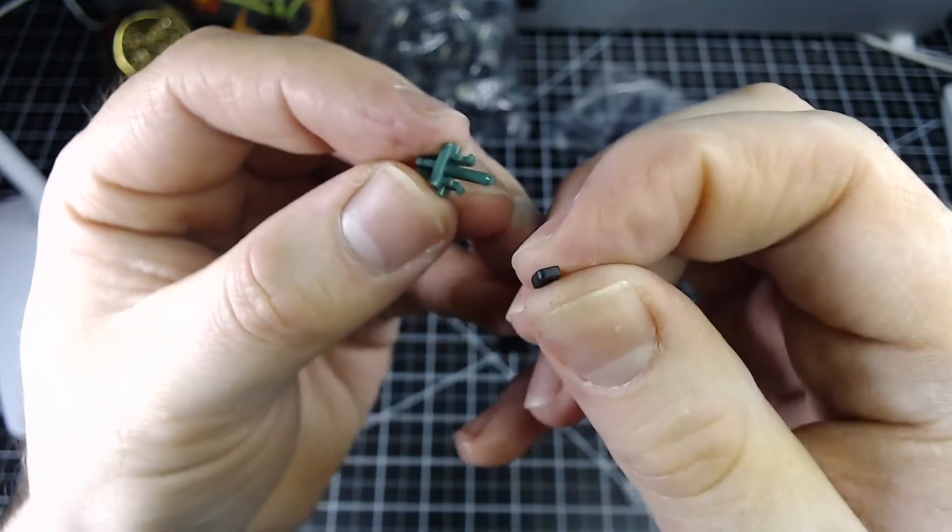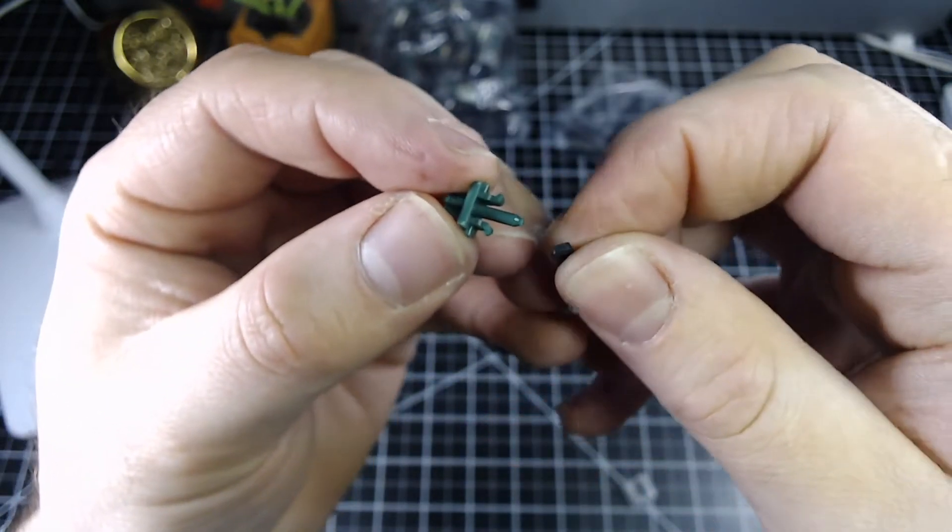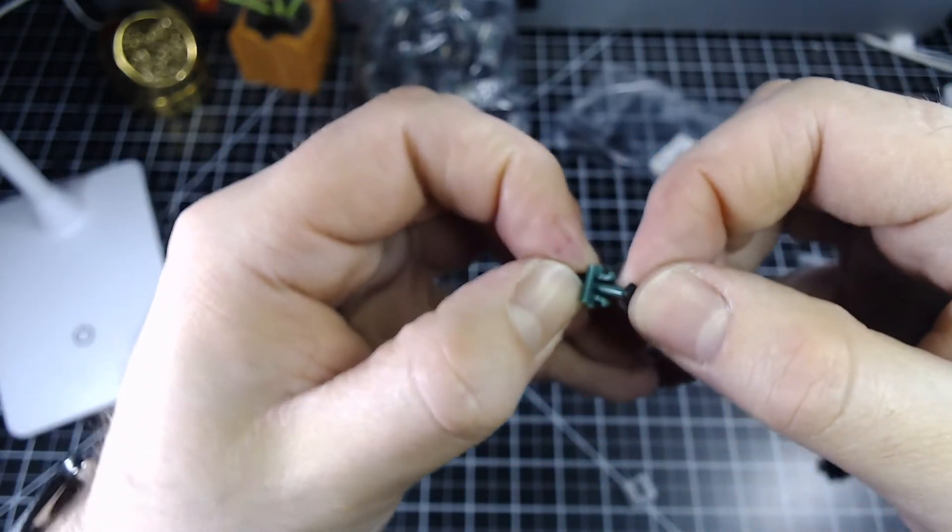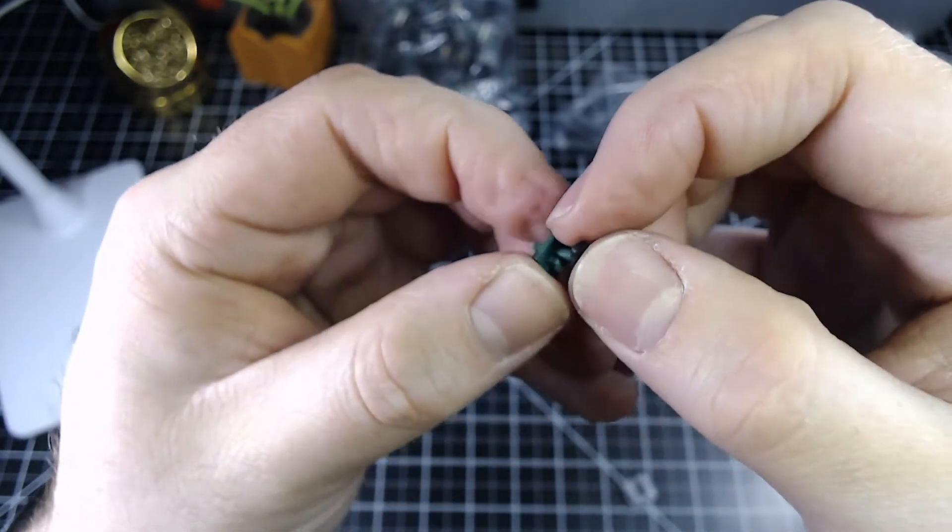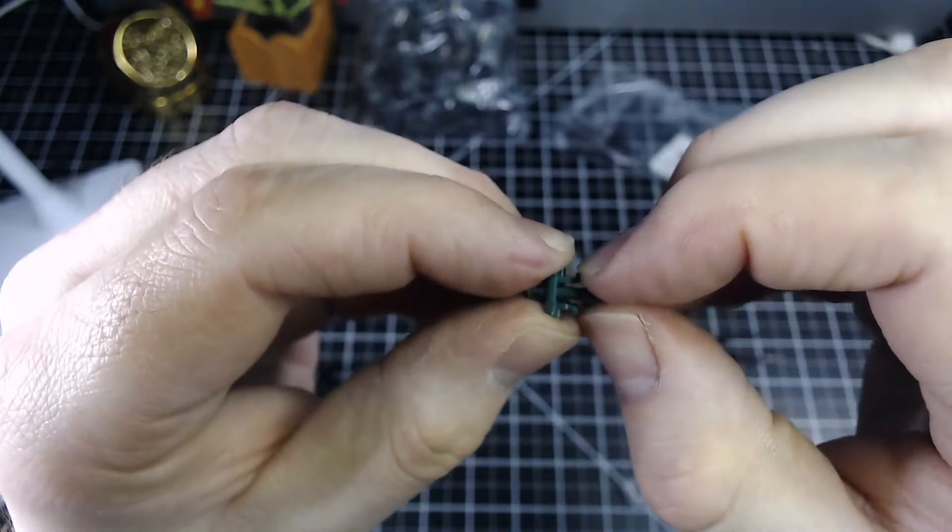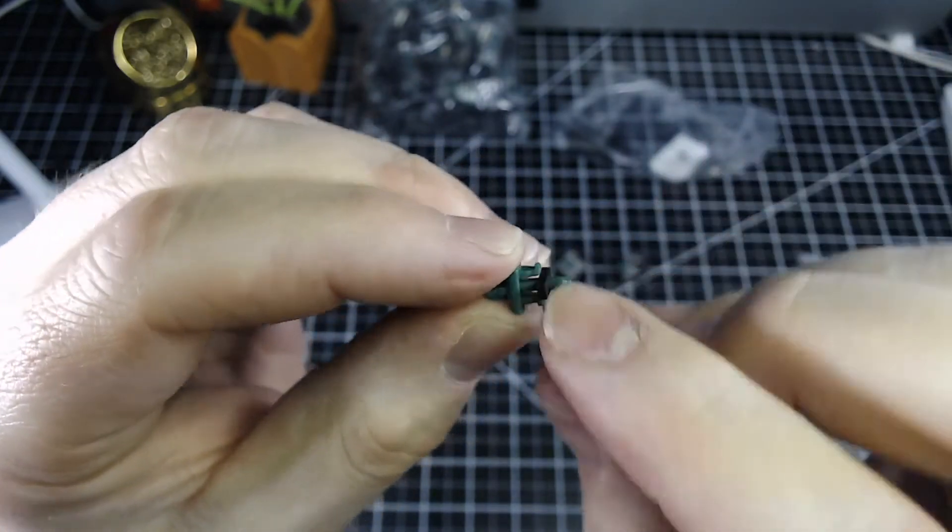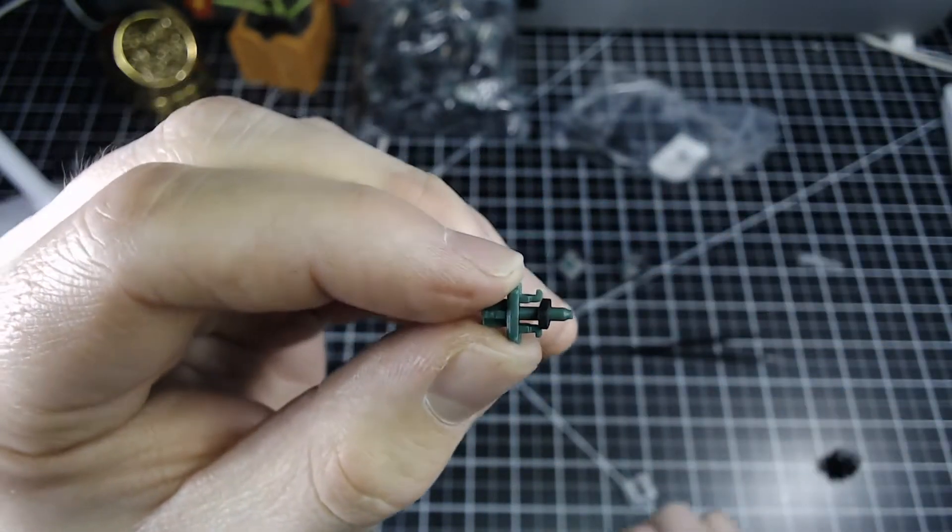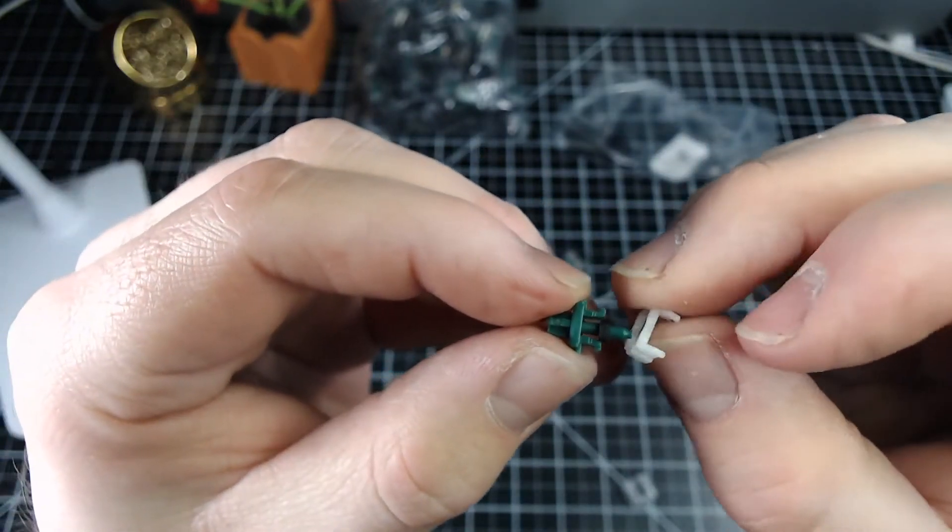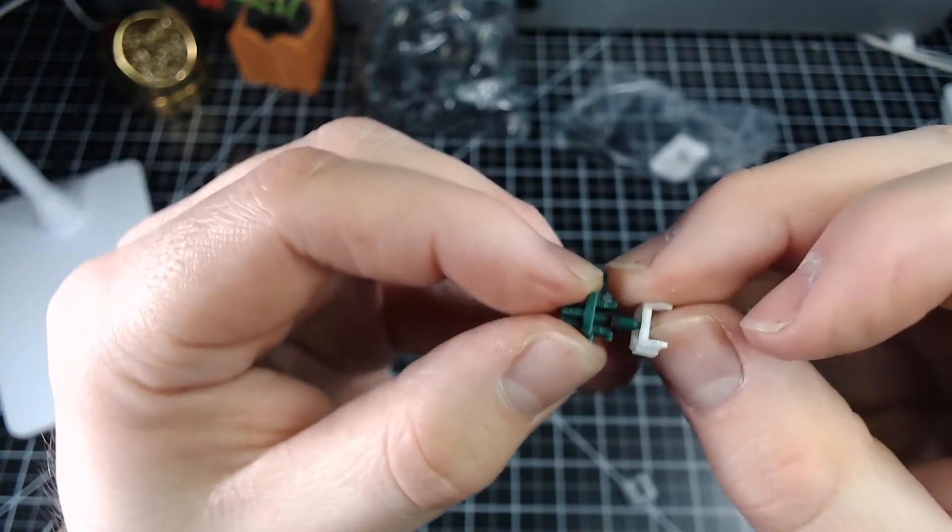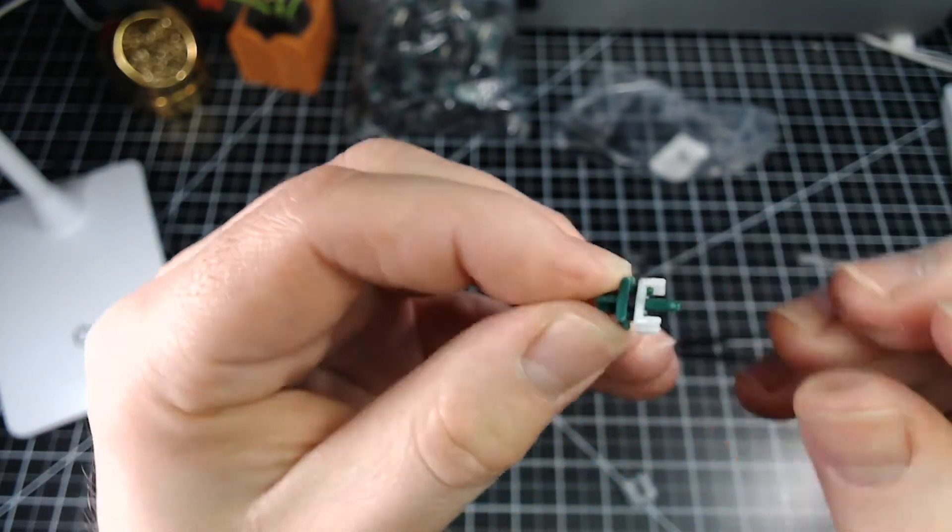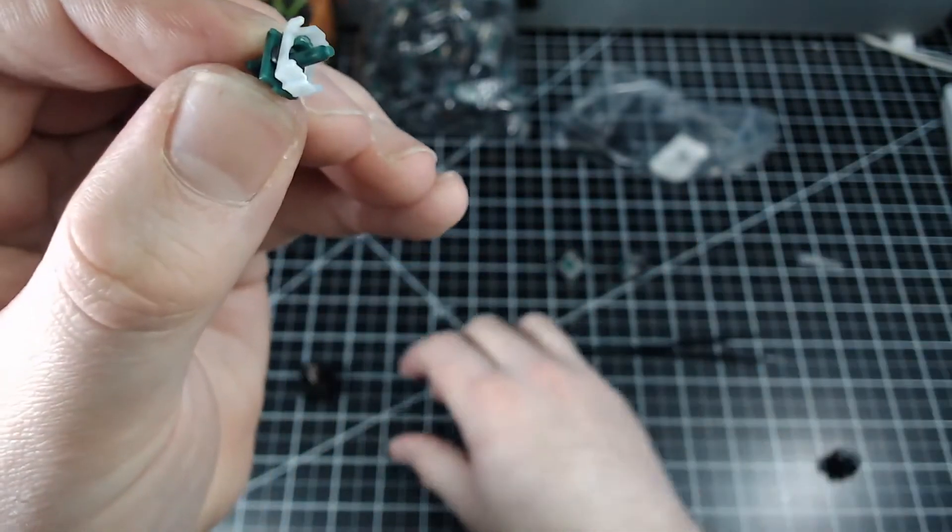Then we take that J spacer from earlier. This gets put onto the stem as you can see there. Then the click mechanism goes back into place. There we go.